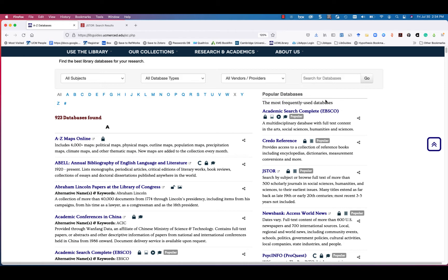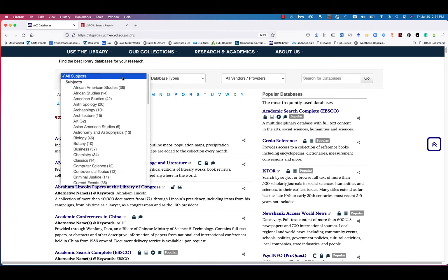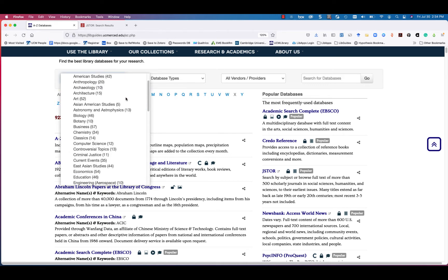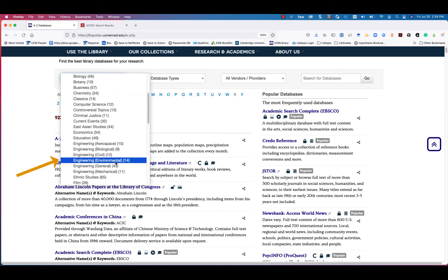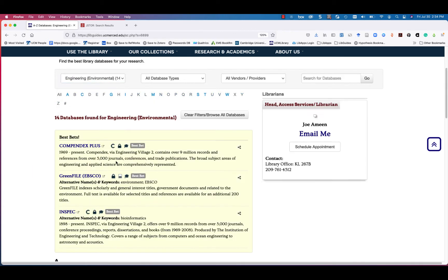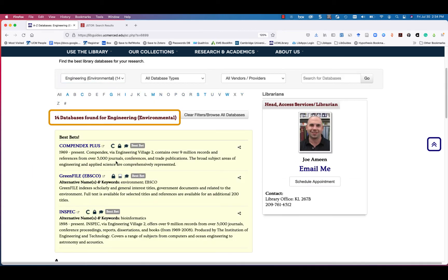For even more targeted database recommendations, use the All Subject filter. For example, select Environmental Engineering from the drop-down menu to retrieve recommended databases for this subject.